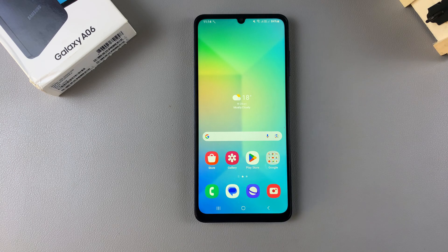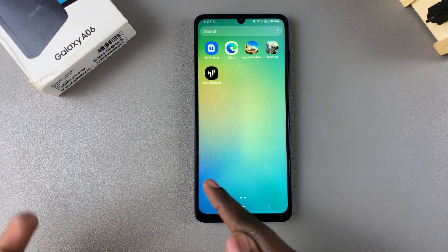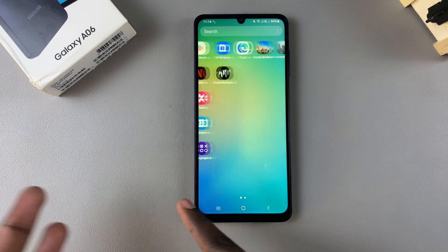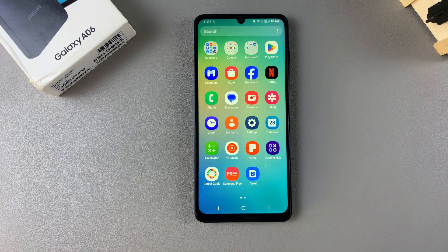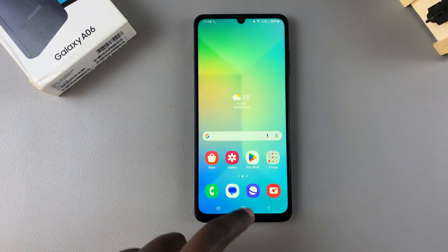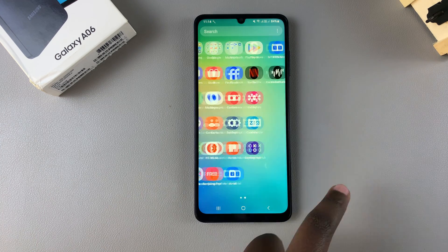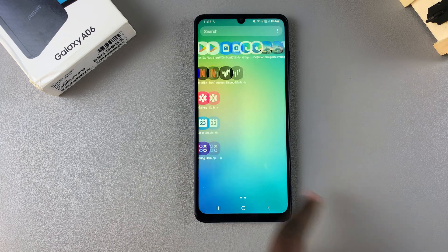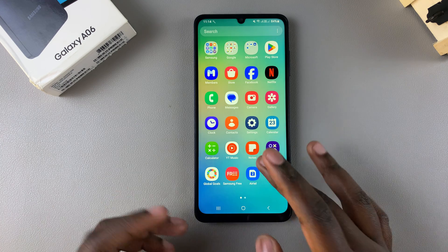To access the apps screen, you normally swipe up and you can see all the apps that are currently installed onto your phone. This doesn't necessarily mean the apps added onto your home screen — it's just every app that you have added onto your phone.